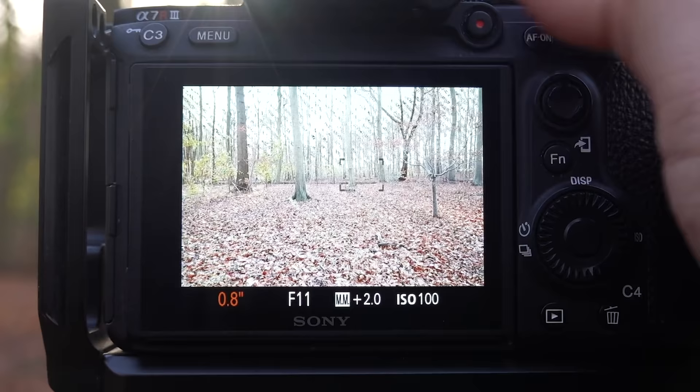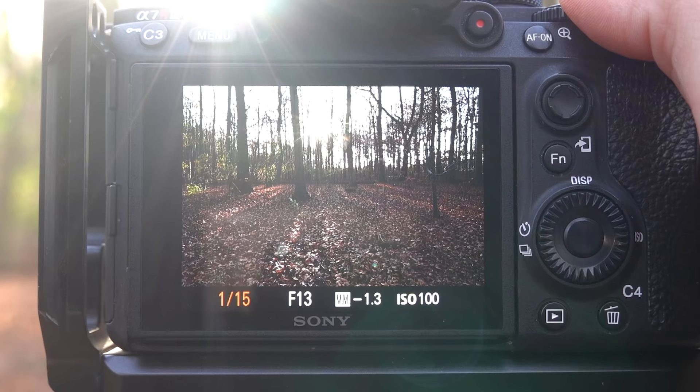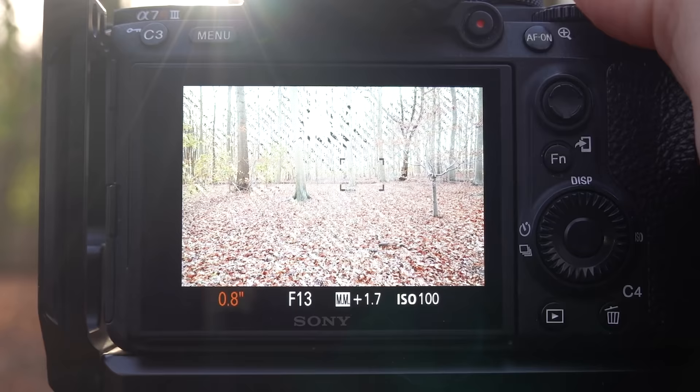Shutter speed is measured in seconds. So 1/20 means one twentieth of a second, 1/100 is one hundredth of a second, 1/500 and all the way down to 1/4000th of a second. You can also go the other way — one third of a second, half a second, one second, and all the way up to usually 30 seconds. The longer or slower the shutter speed, the longer the shutter in your camera is open, and the longer you expose for. Exposing means collecting light onto your sensor — the longer you expose, the more light you collect and the brighter your photos become. You can compensate for this brightness by changing your aperture or your ISO.